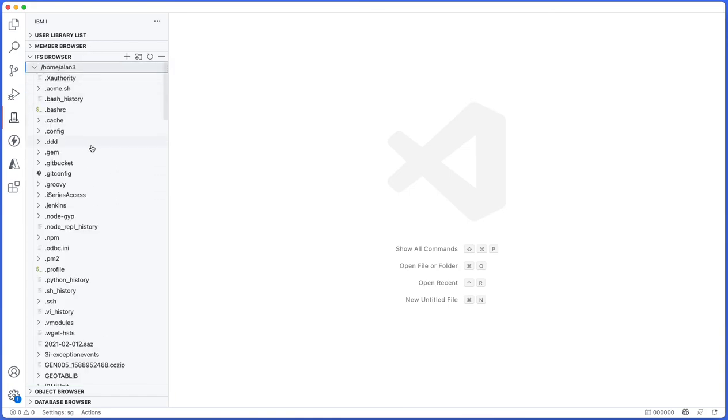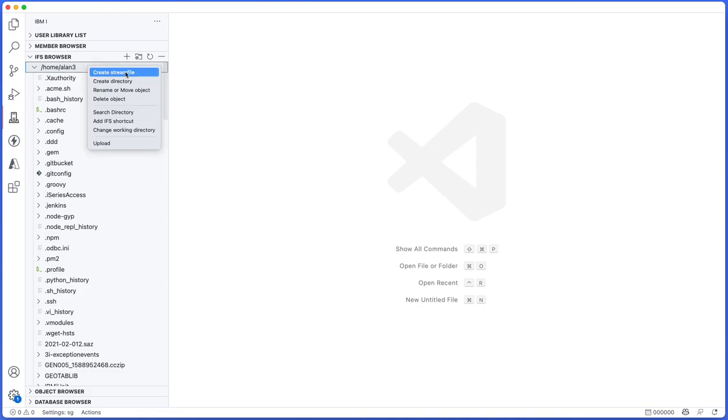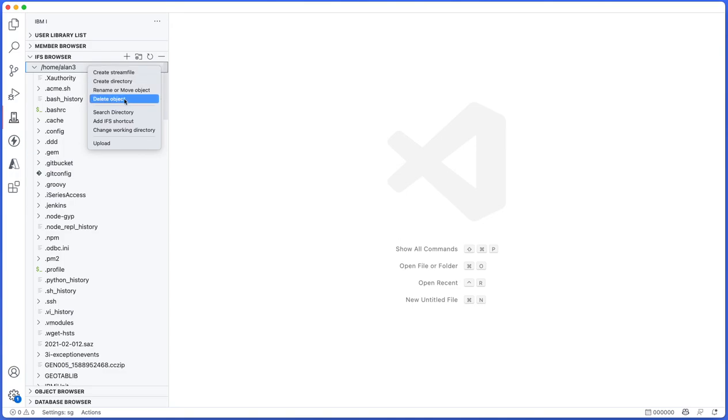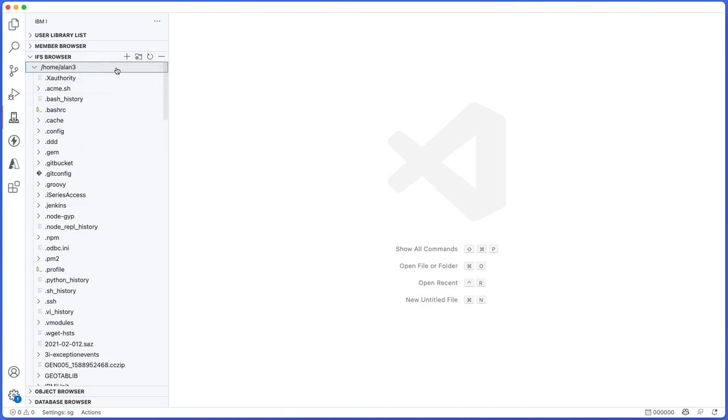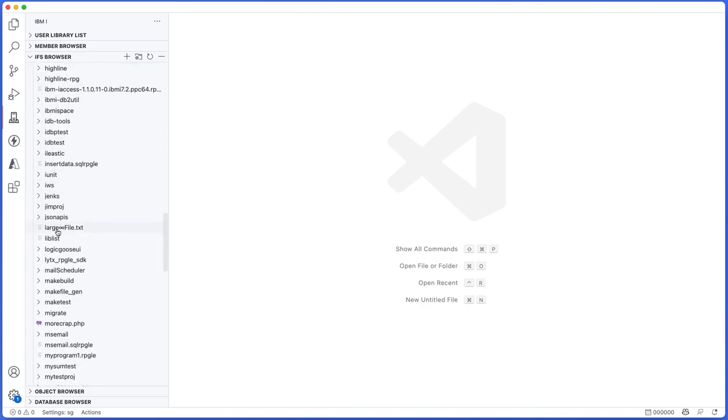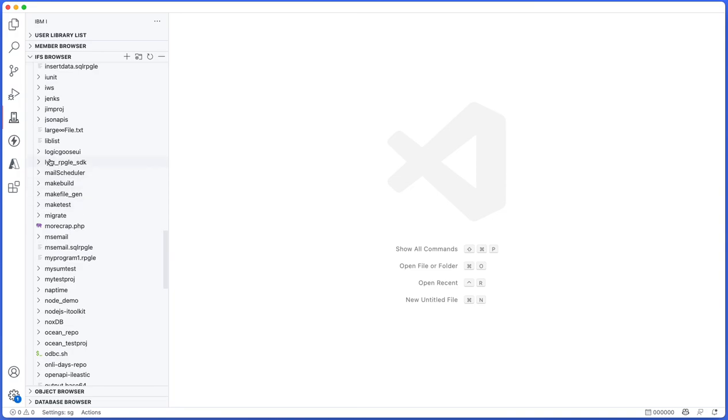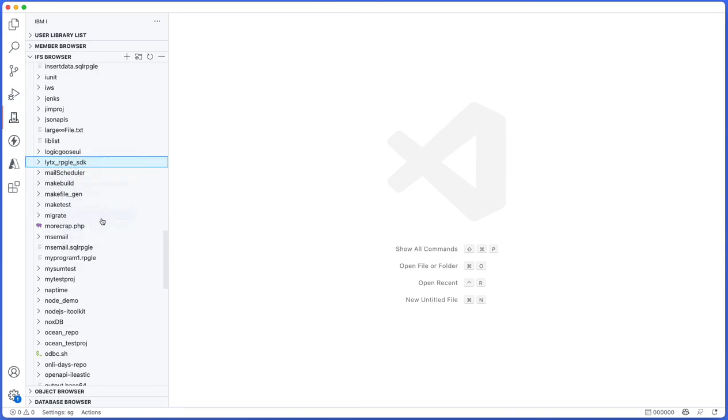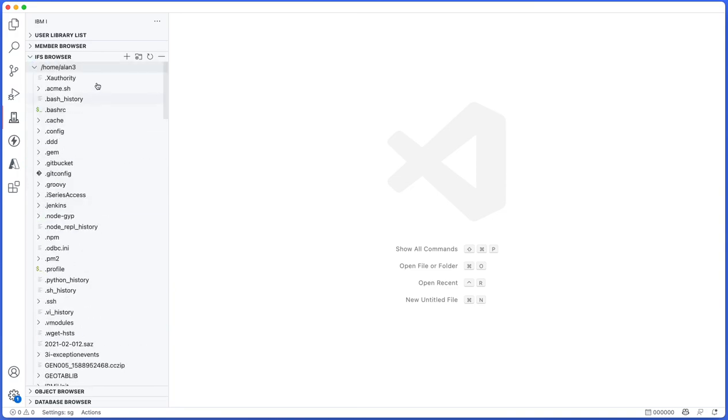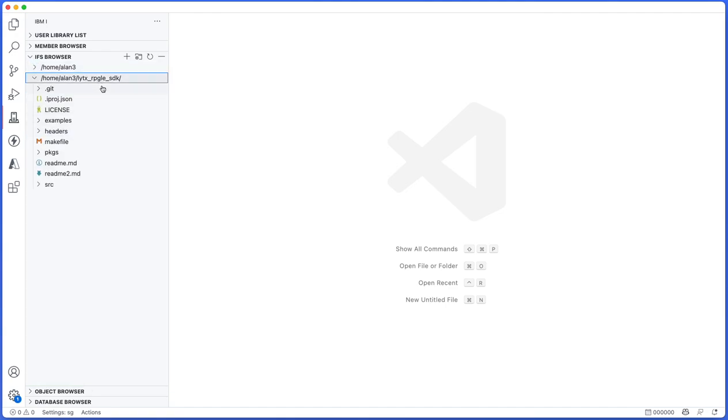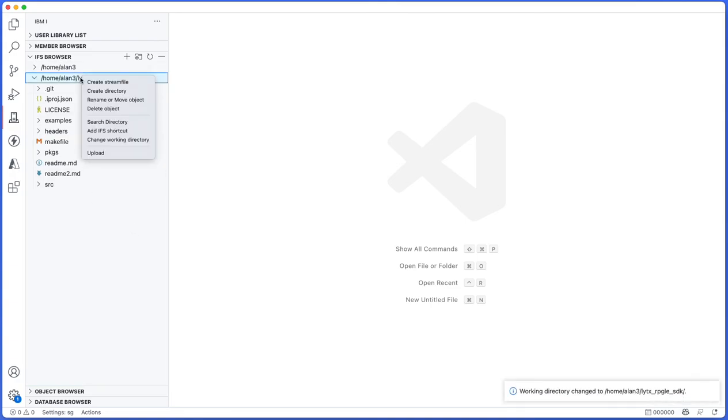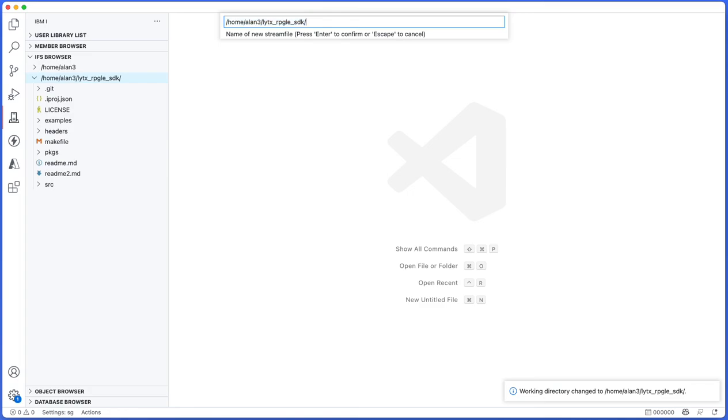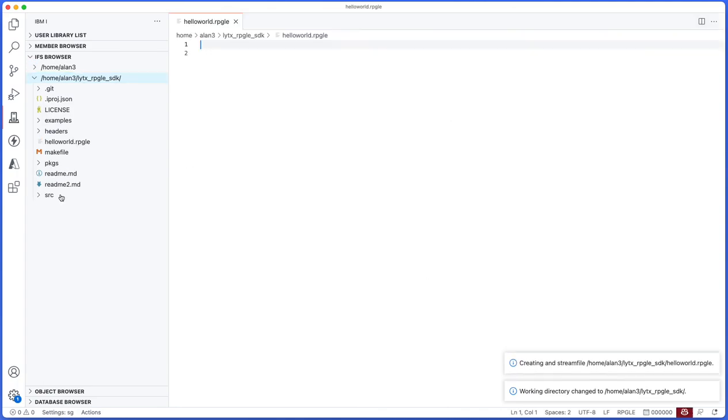From here you're actually able to right-click on a shortcut or any directory, and you can create a new stream file, you can create a new directory, you can rename or move an object, you can delete an object, you can search just like you did with the members, you can add a new shortcut, or you can change the working directory, or you can upload to a folder. For example, if I want to work with this lytx folder, I can say add IFS shortcut. That will add it here. Maybe I want this to be my working directory as well, so I'll just click that. Working directory changed. And from here I can create a new stream file and I can call it hello world.php or javascript or rpgle even, and that will create a new file.